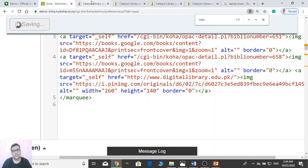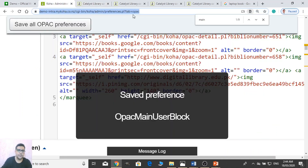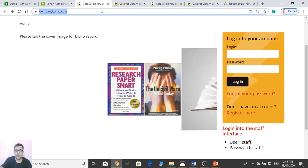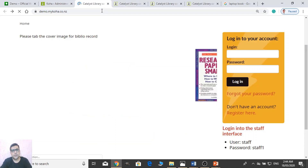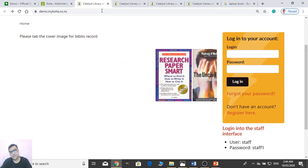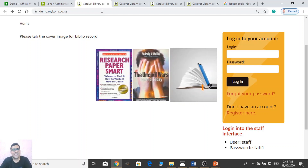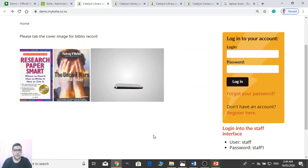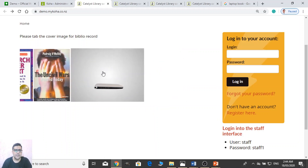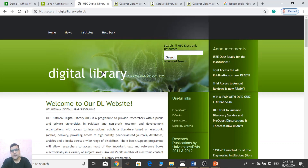If you put the correct spelling, it will change. Now you can see the image. And when I click on this image it will redirect me to HEC Digital Library. This way you can add a slideshow.